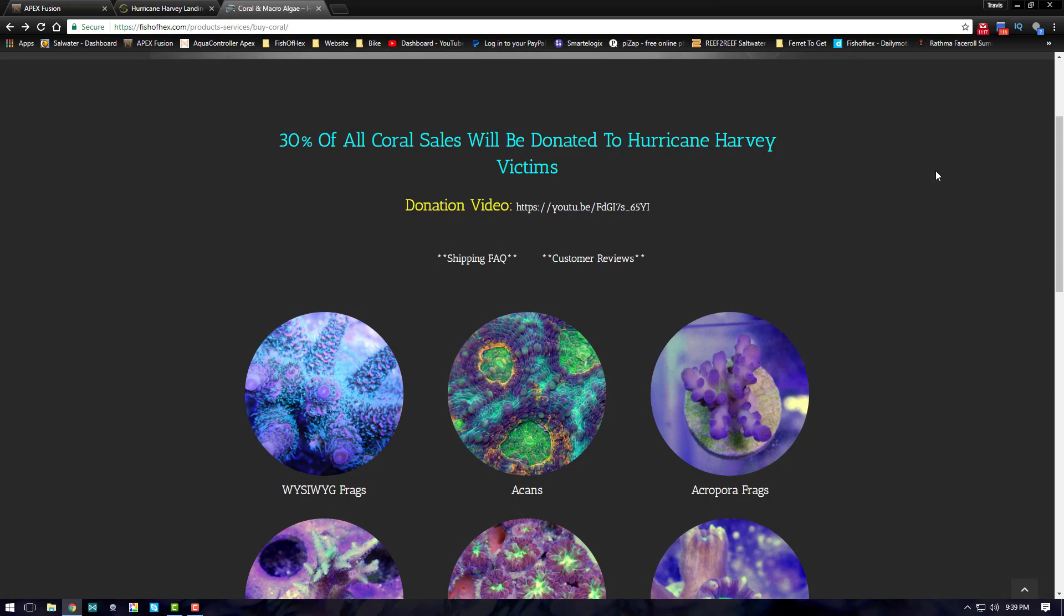What's up everyone, welcome back to Fish of Hex. This is Travis here, and in today's video we're going to be doing our first donation to the Hurricane Harvey victims. It's been about 30 days since I posted this video